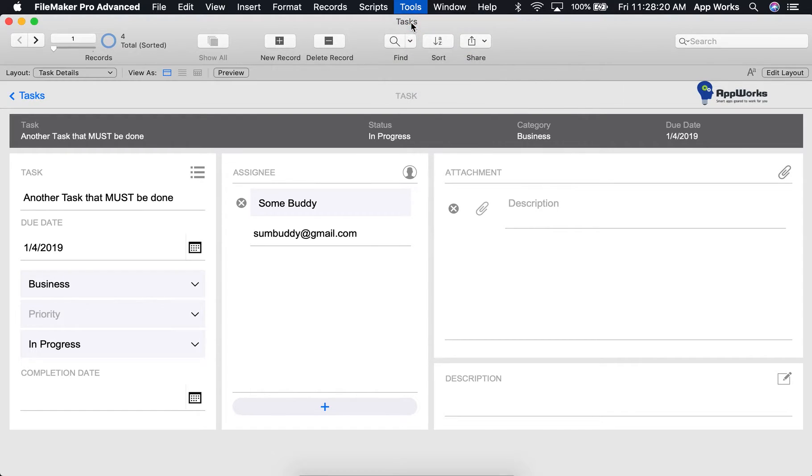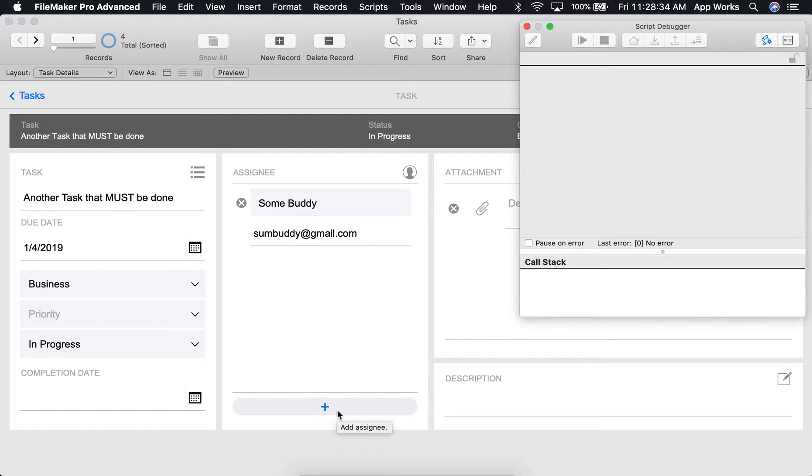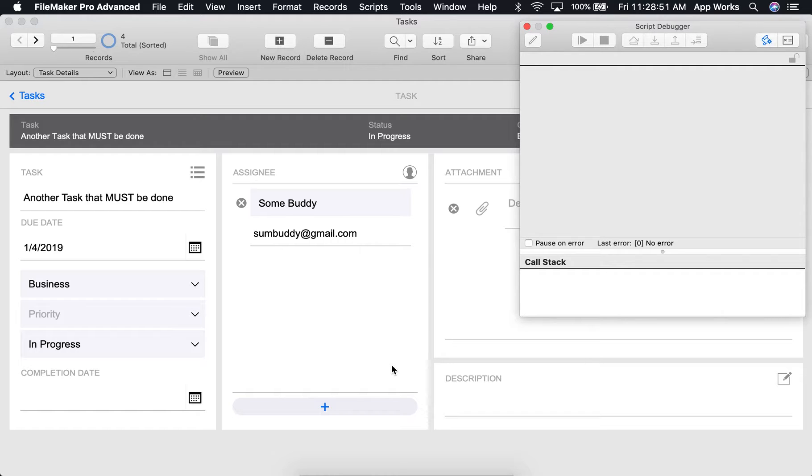Once it's open, you can simply click the button needed to trigger the script or take any other action necessary that will activate a script trigger. Once you've done this, the script will automatically be opened within the script debugger. Before we begin our script, let's go over the different controls you can use to debug them.